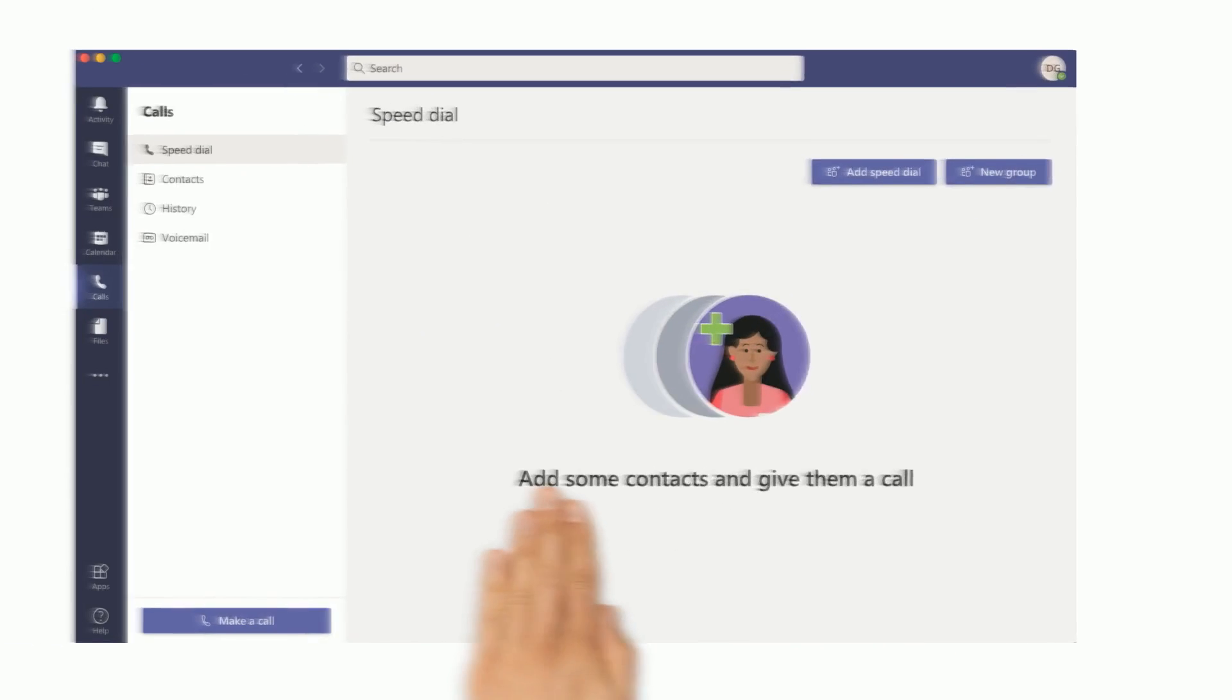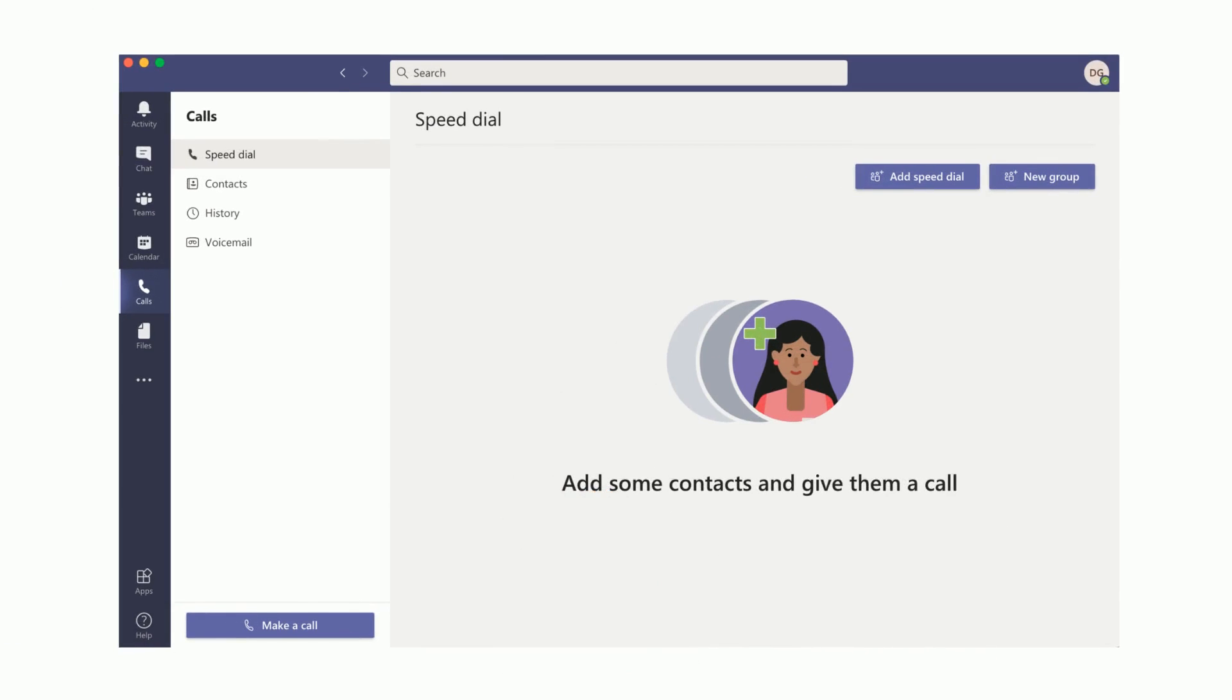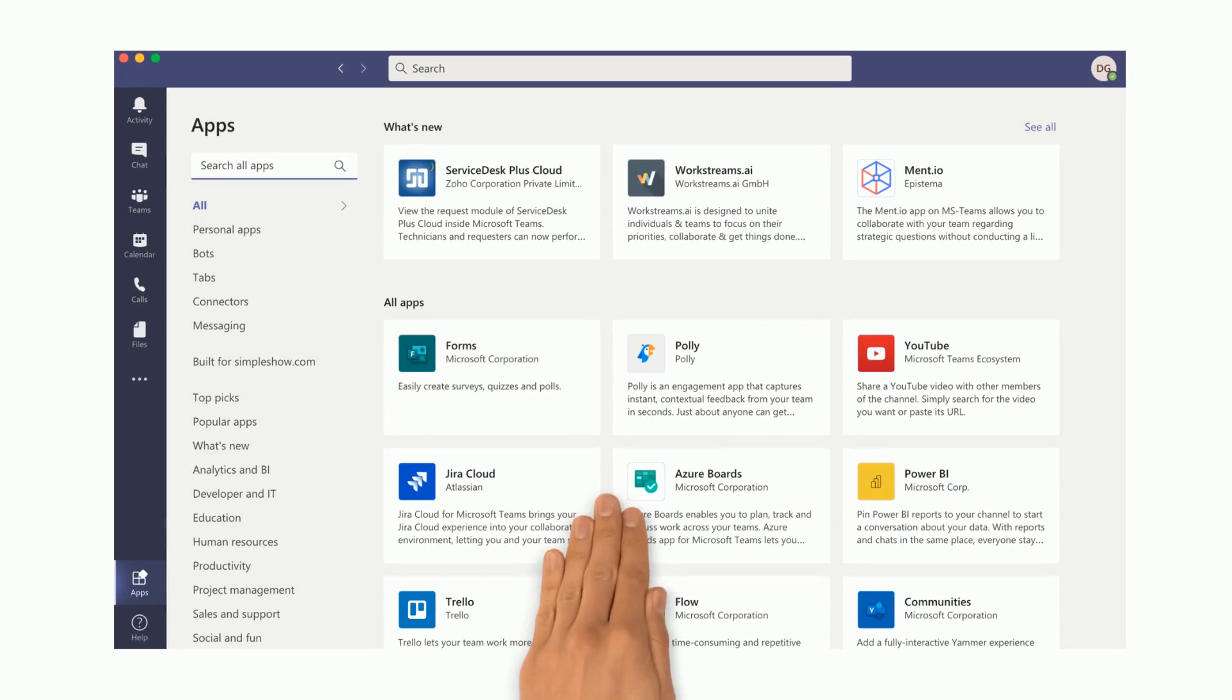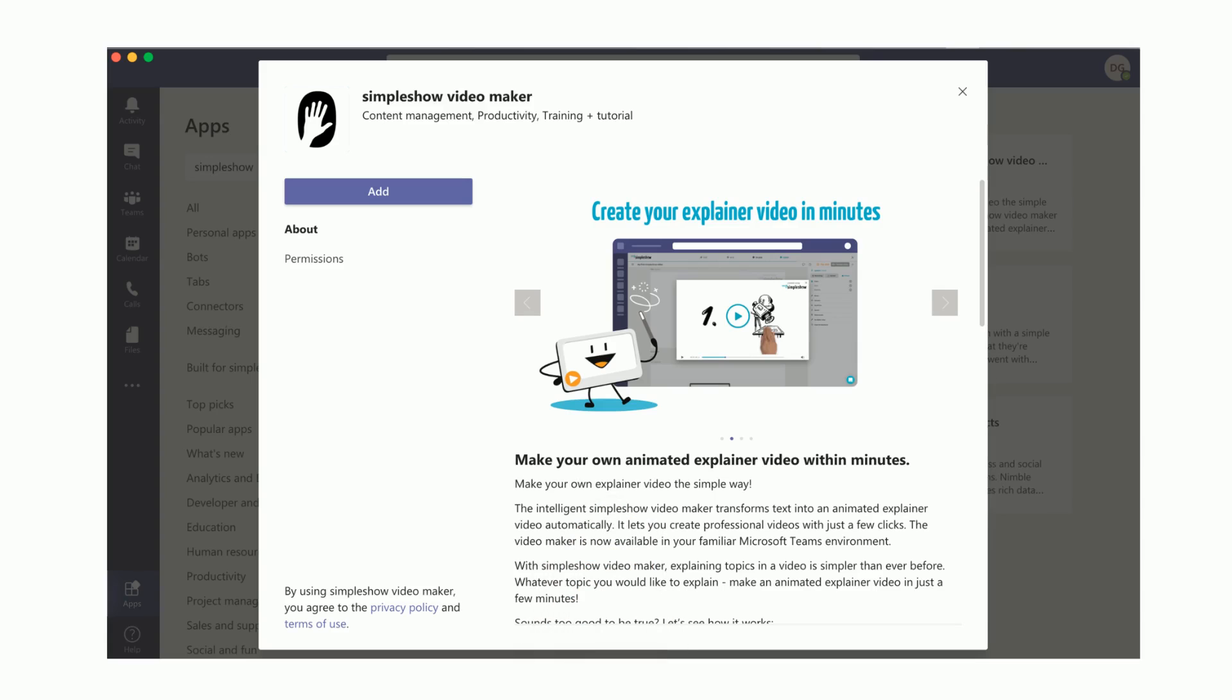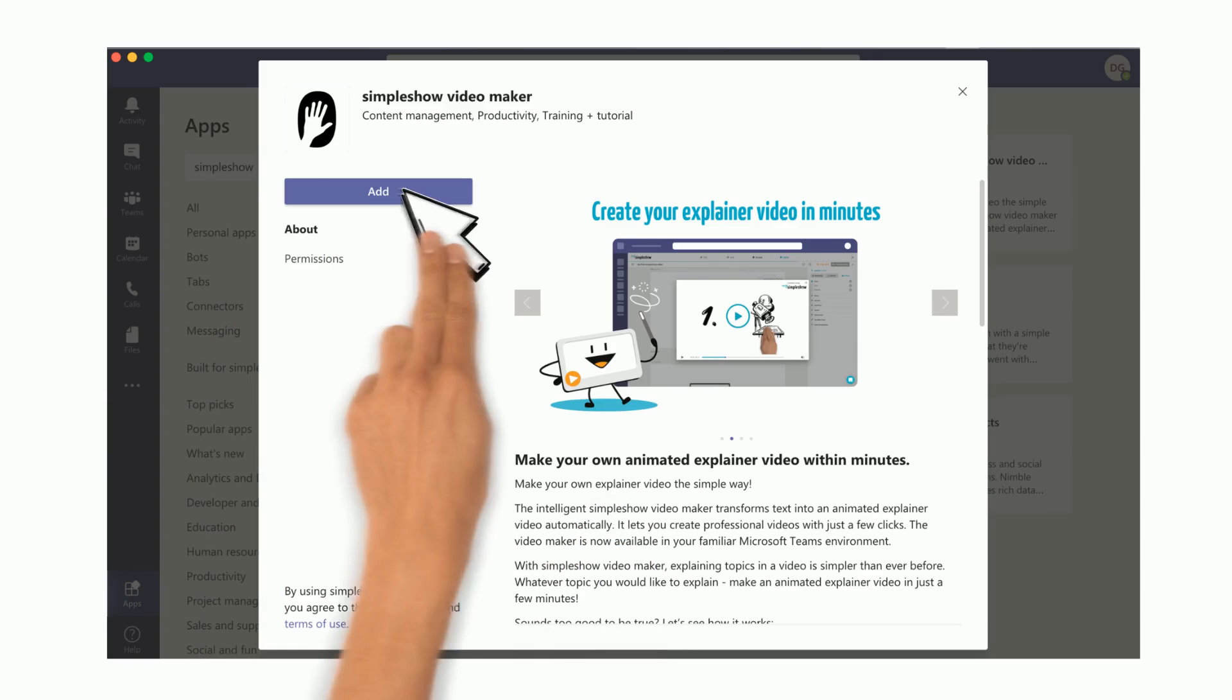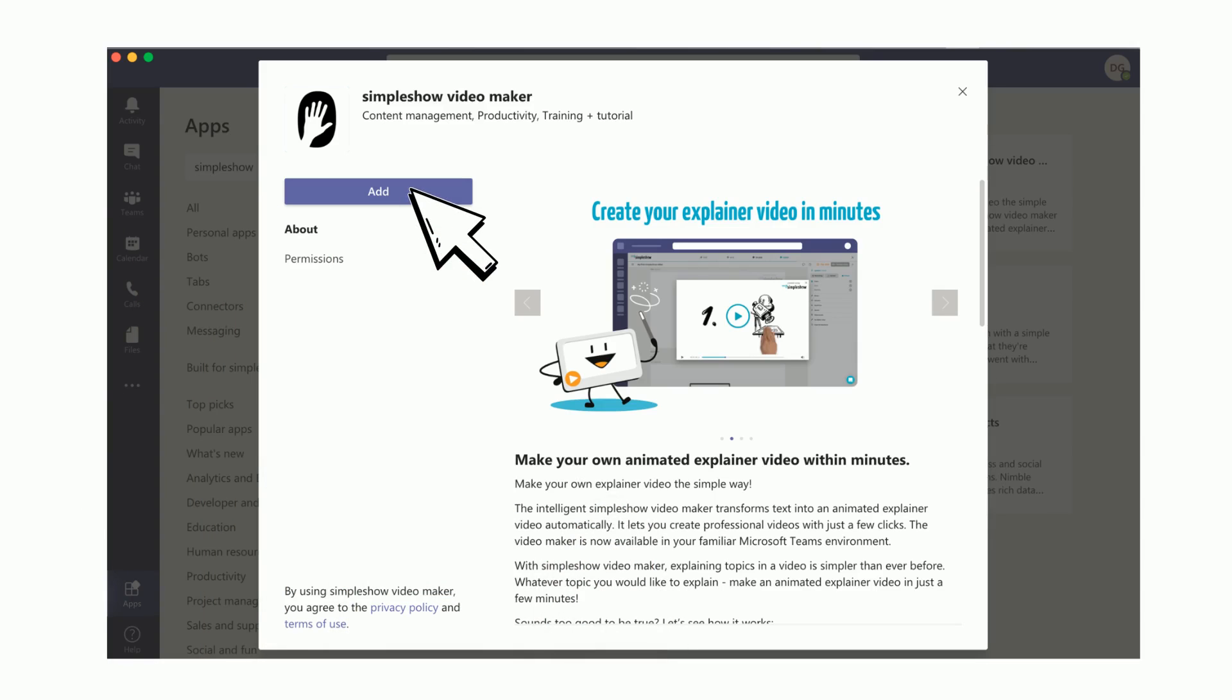Once you're logged into Teams, simply click on Apps and then enter SimpleShow in the search bar. In the following window, click on Add and you have access to the SimpleShow Video Maker in Microsoft Teams.